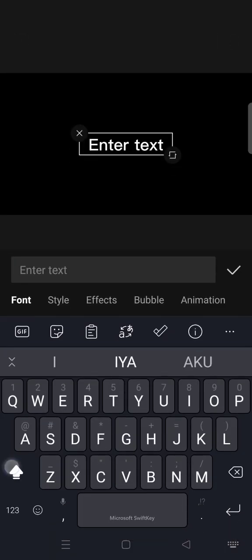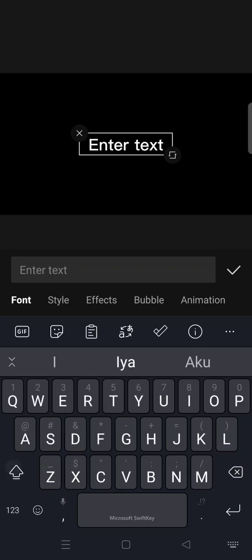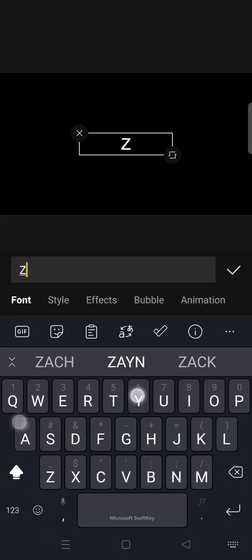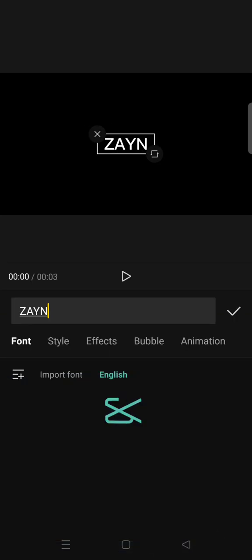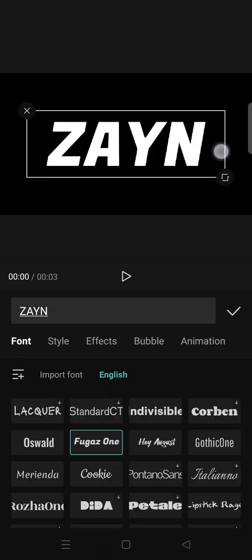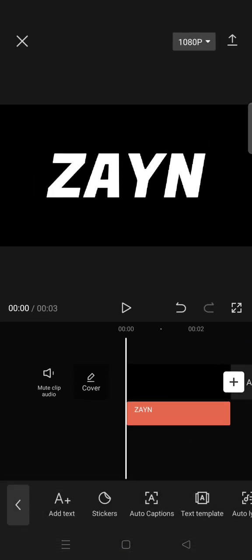And go to text and add the text that you want. You can change the font if you want. Then after that, export the project.